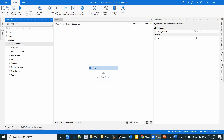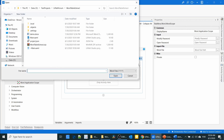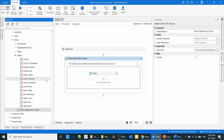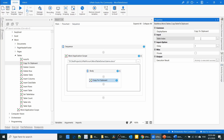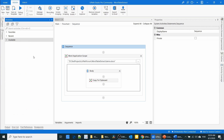Let us go to the demo. When you navigate in the activities panel, you can see the balareva word package. Drag the Word Application Scope and select the Word file. After that, I am going to copy the table. To copy the table, inside the Word activities you can see 'Copy to Clipboard'. In the Copy to Clipboard activity, you specify the table index — I am going to copy the first table. Now the table information is in the clipboard, and after that I have to paste that clipboard data into Excel.